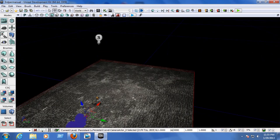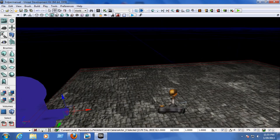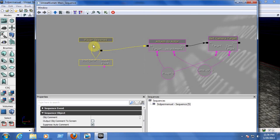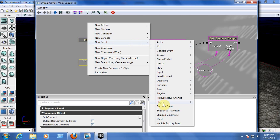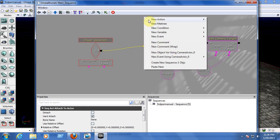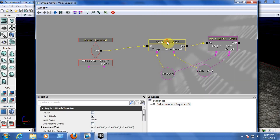After inserting the camera and deciding where to place it, go to Unreal Kismet. You need to create a Player Spawn event — go to New Event > Player > Player Spawn. Then you need to create an Attach to Actor node.